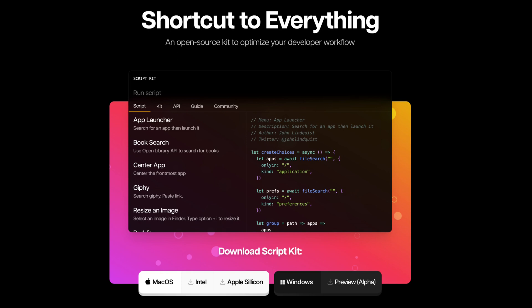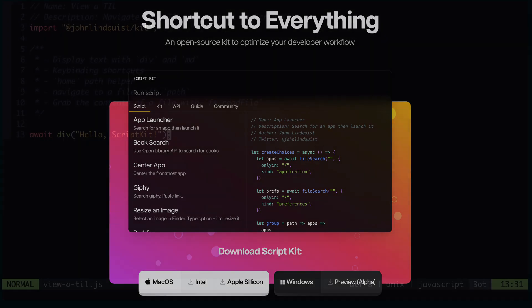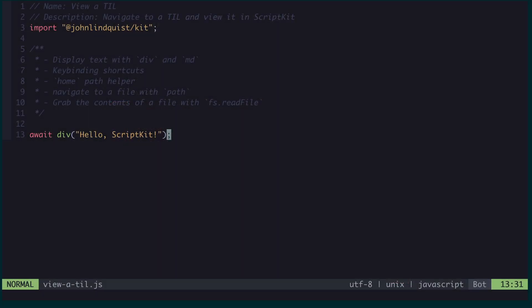ScriptKit is a toolkit that gives you the power to write and run scripts and automations on your development machine using JavaScript and TypeScript. You can do just about anything with ScriptKit, and in this video I'm going to walk through a few features that allow me to, in a few lines of code, navigate to and display one of my Today I Learn posts.